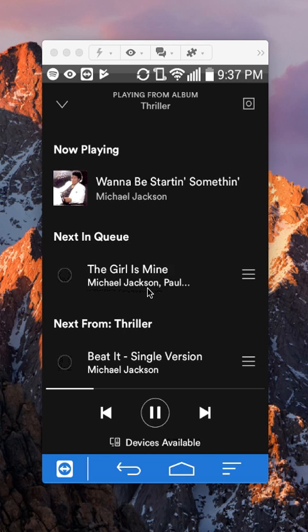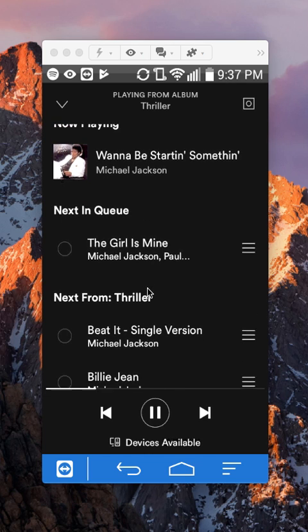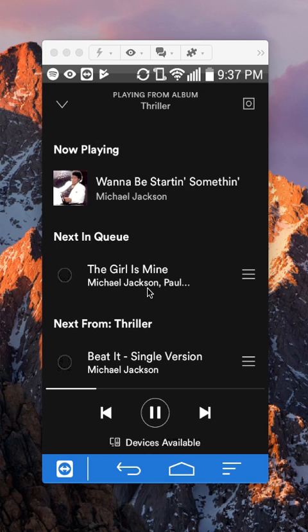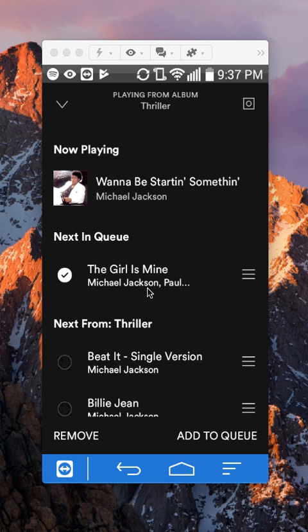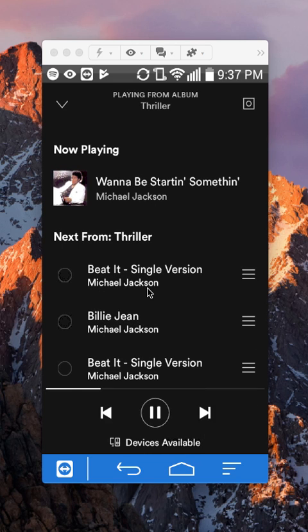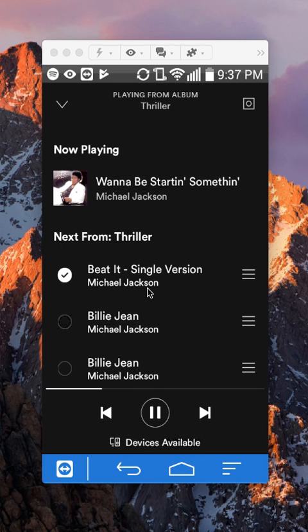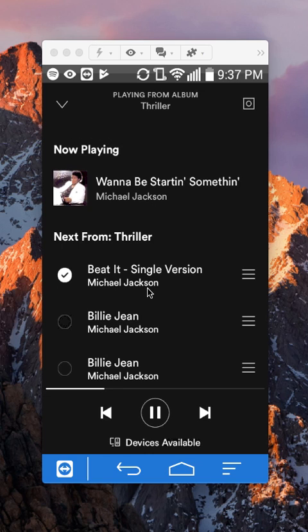This is how you manage a song queue. You can also delete a song from the queue. If I tap on it, I can click on remove. This way I can remove particular songs from playing in the queue.